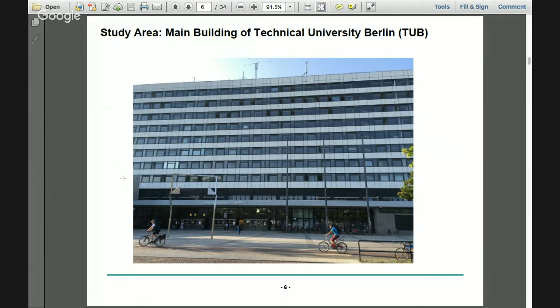The study area for our proof of concept is the main building of the Technical University of Berlin. It's one of the most visited buildings on campus, housing different departments, the student center, and the admissions office. It's a huge building with almost nine floors.